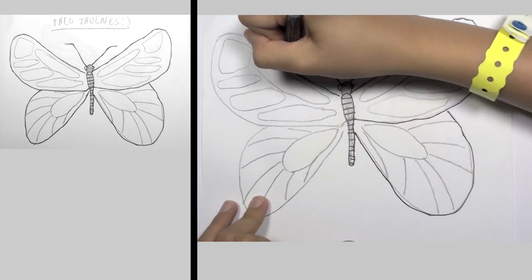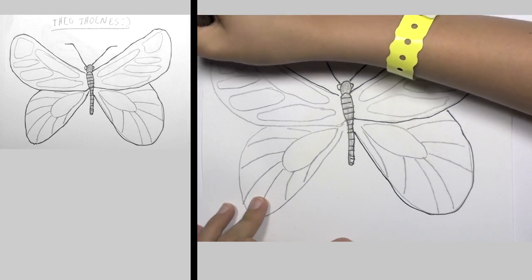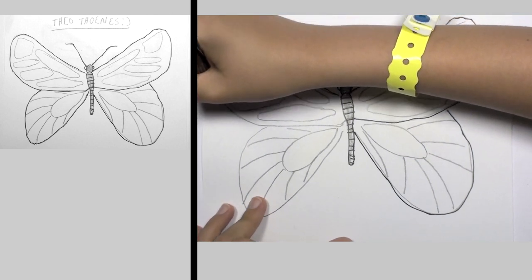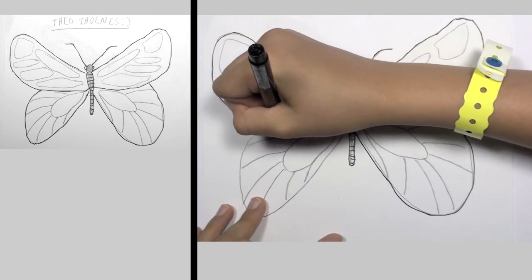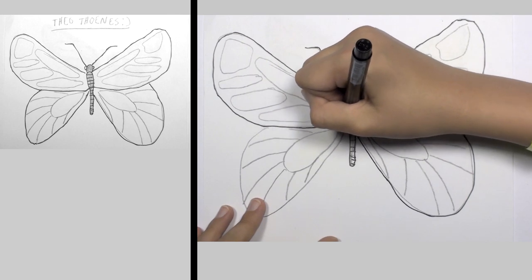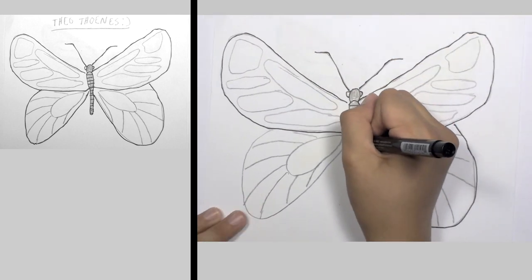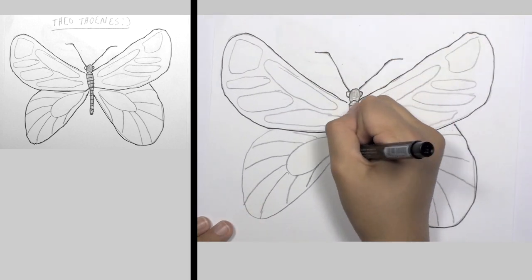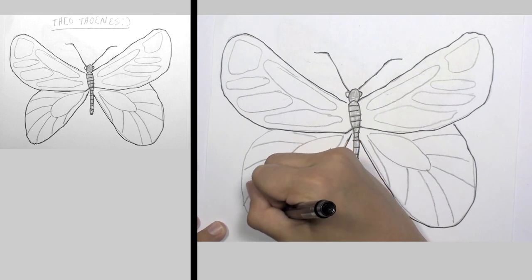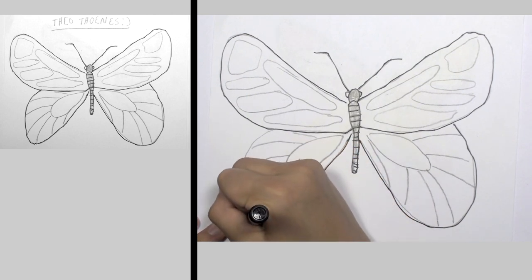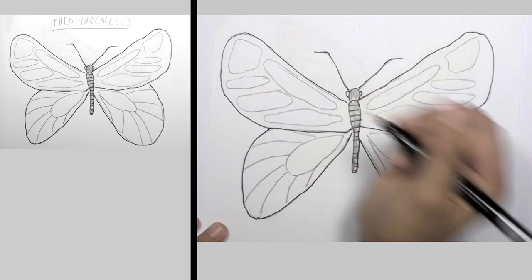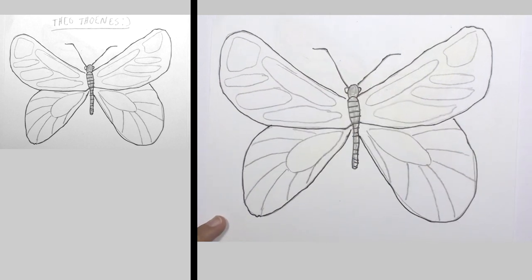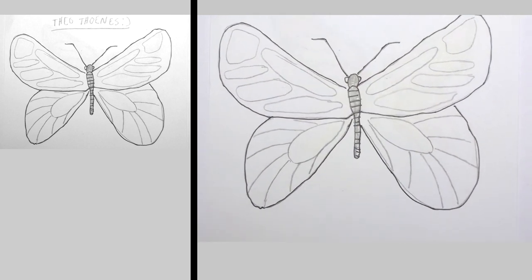And then the top again, and once more the bottom. And then, there you go. There you have your butterfly.